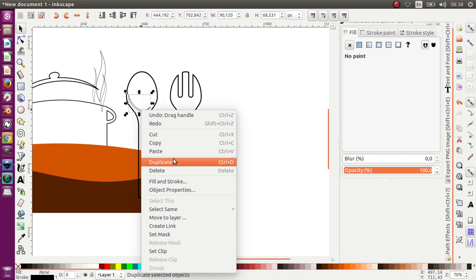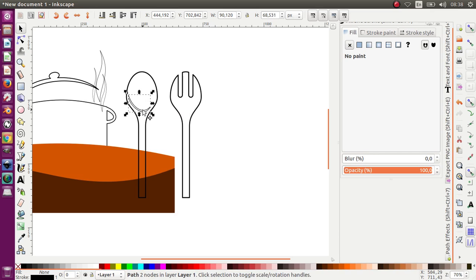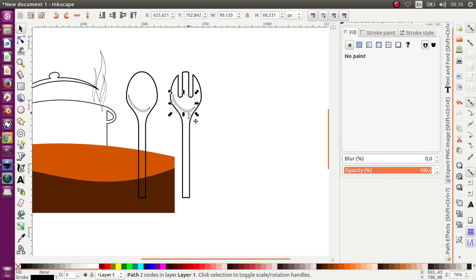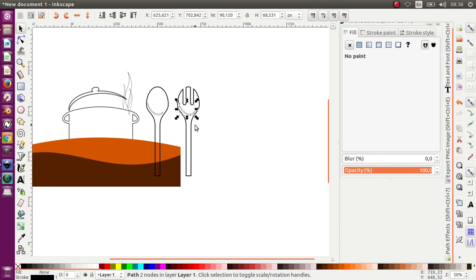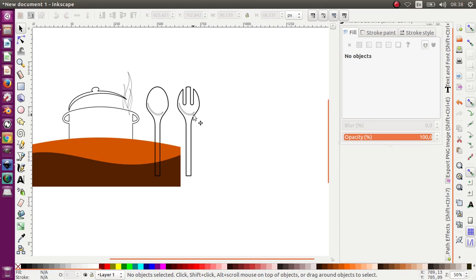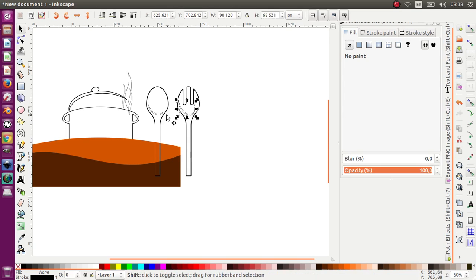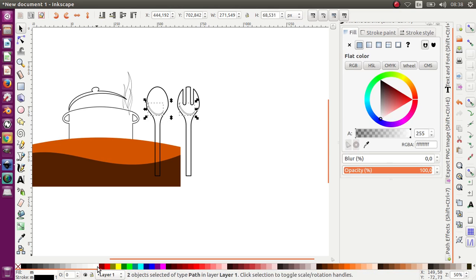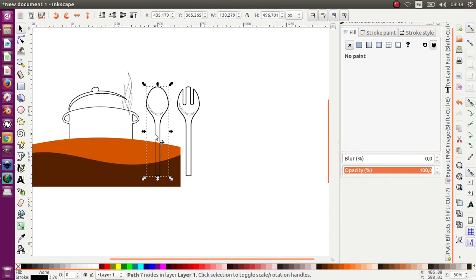Duplicate it and move it to the other side. Okay, we got it! And now this last object that we make — give it white color. And then this spoon, let's give it chocolate — brown, I mean.